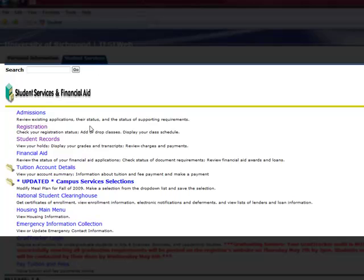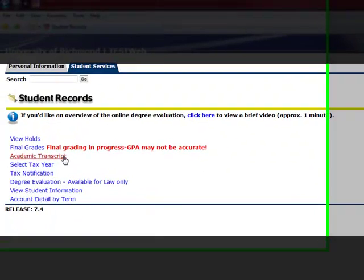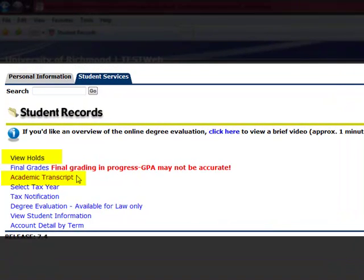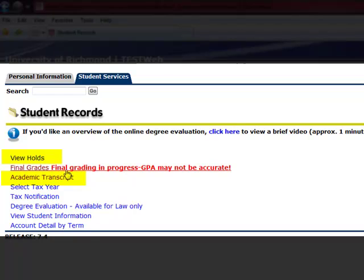Let's return to the main Student Services menu and explore the Student Records section. Here, we're going to focus on two areas, Viewing Holds and Academic Transcript.